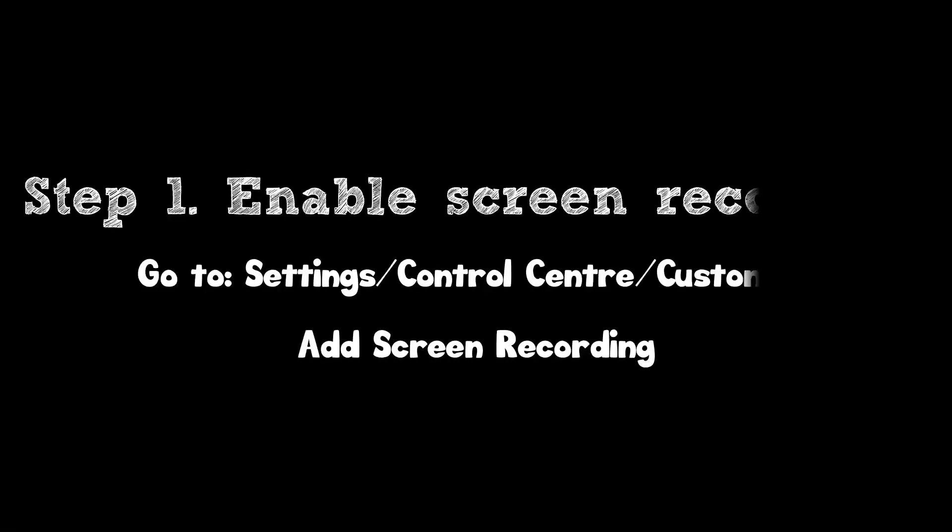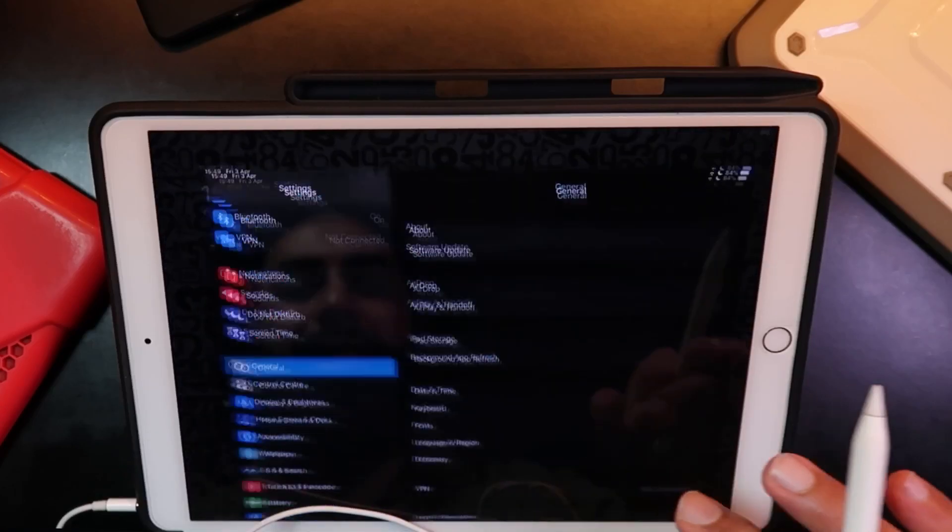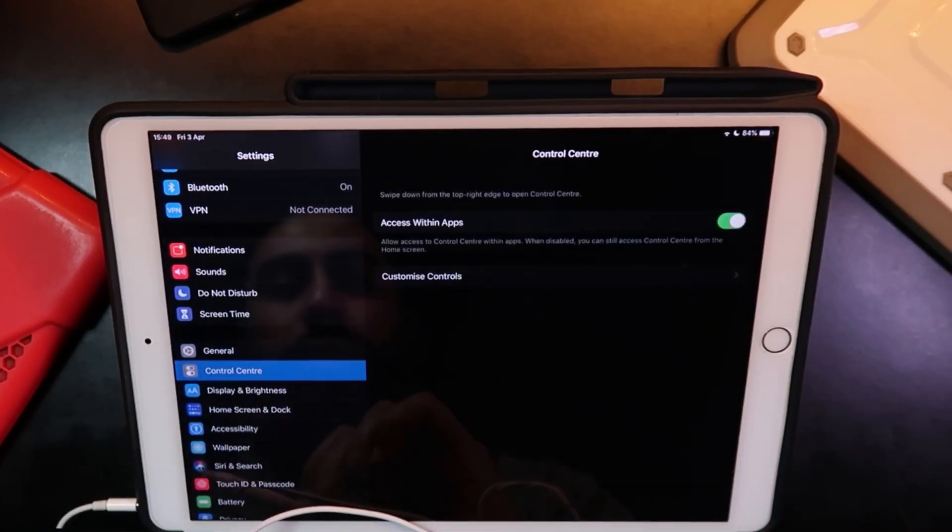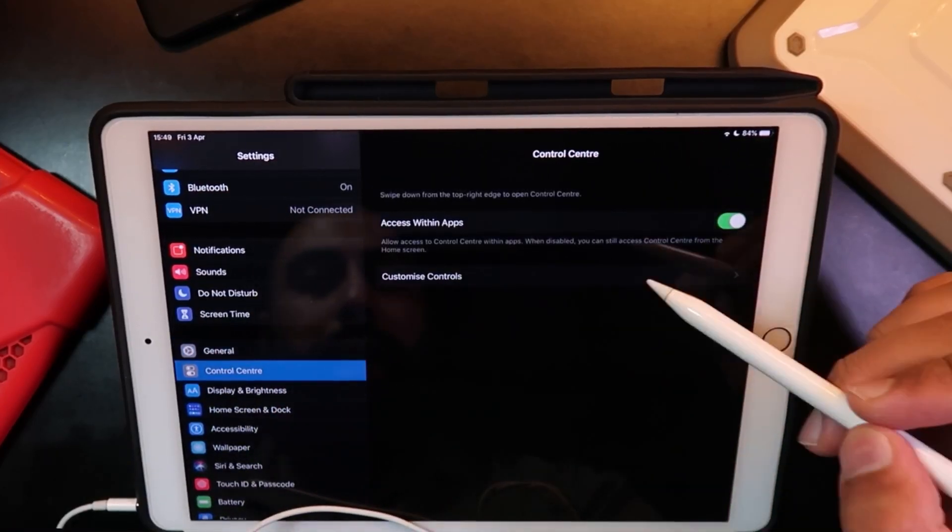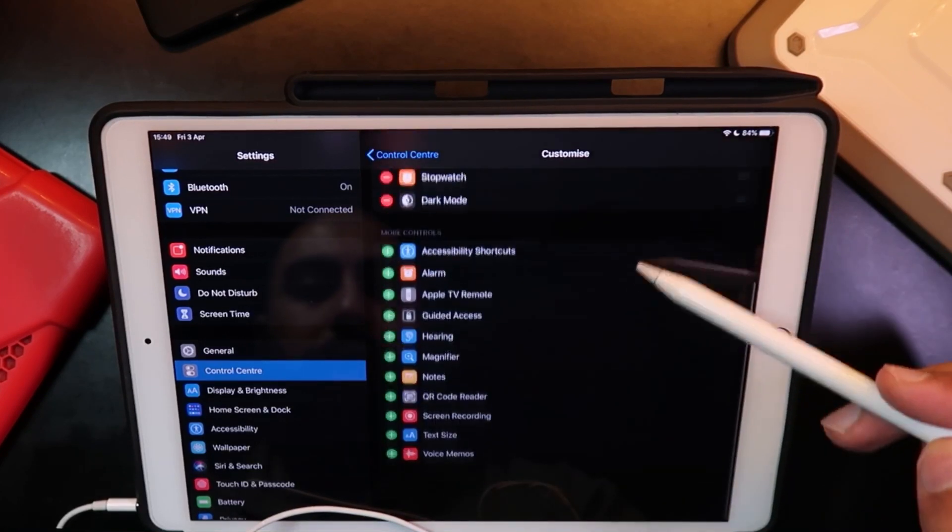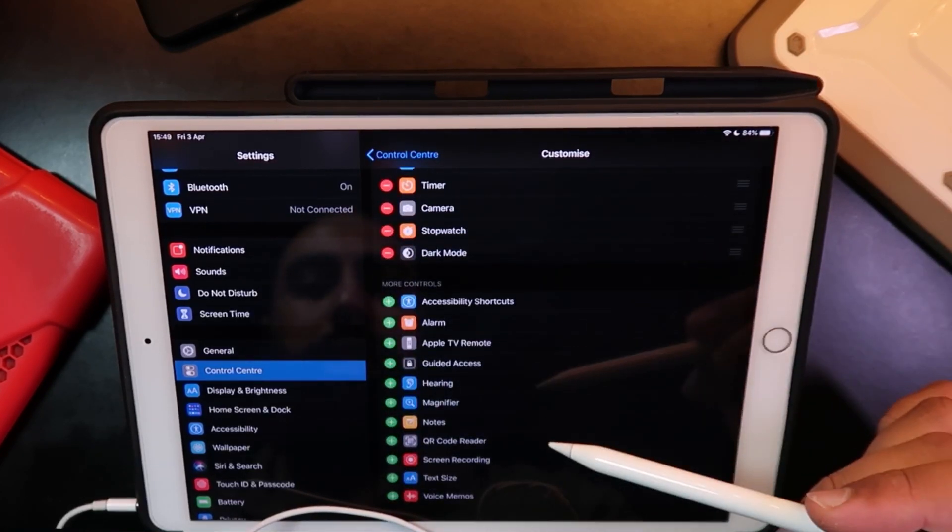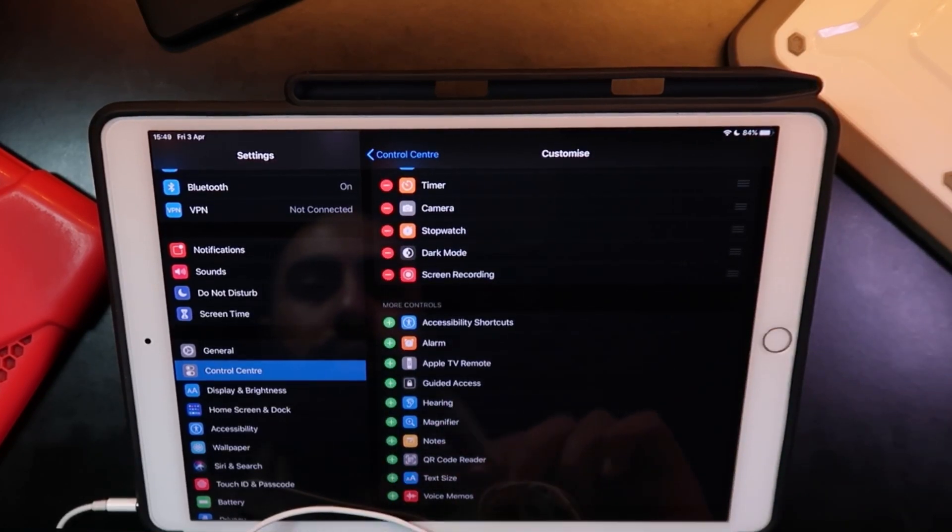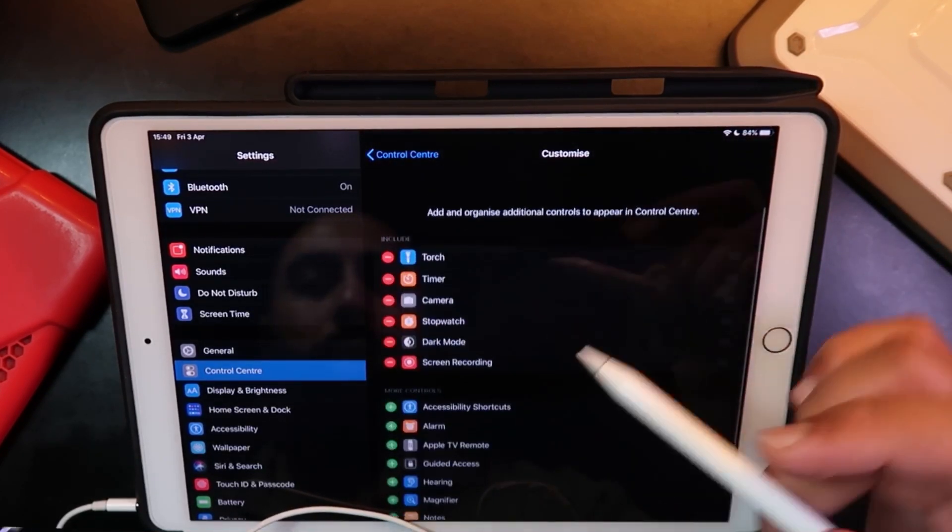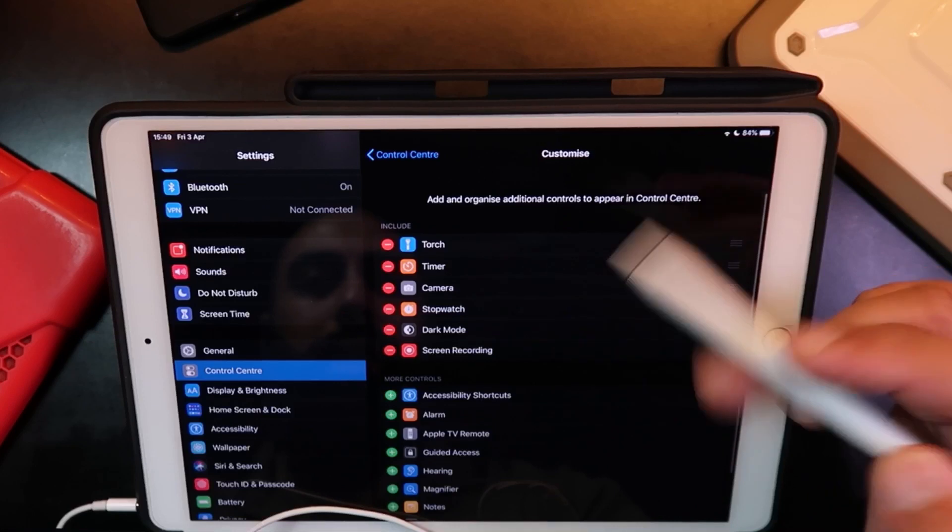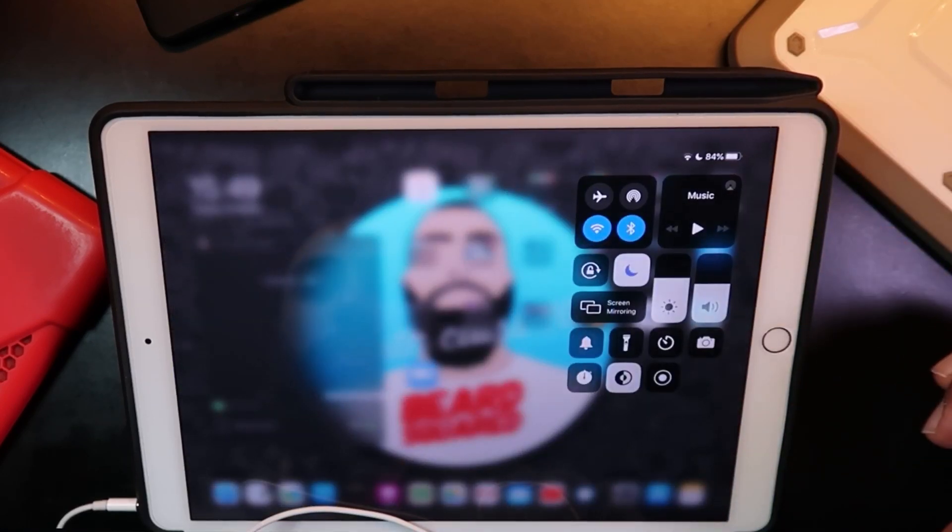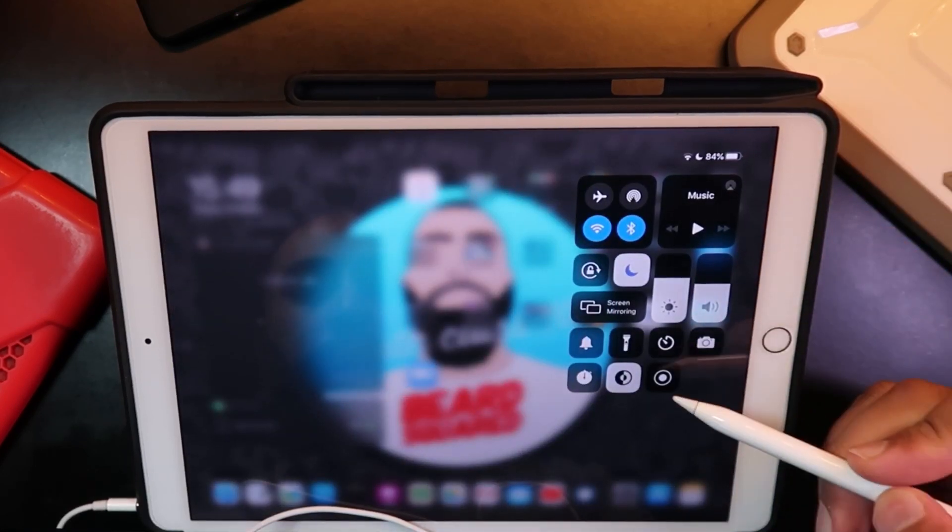Step 1: Enable Screen Recording. Go to Settings, go to Control Center and Customize Controls. Make sure that you have Screen Recording enabled. Pull down from the top right hand corner and you should see this icon.